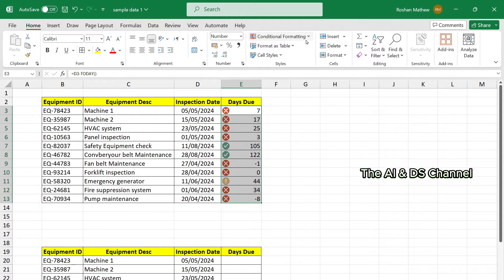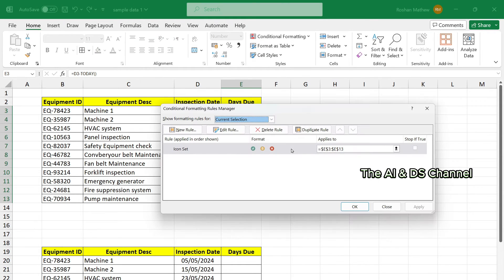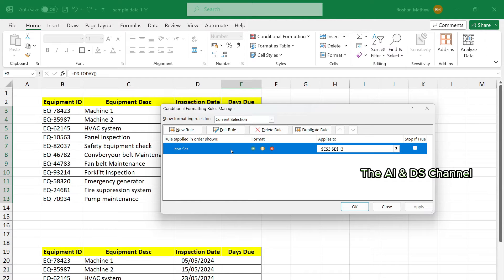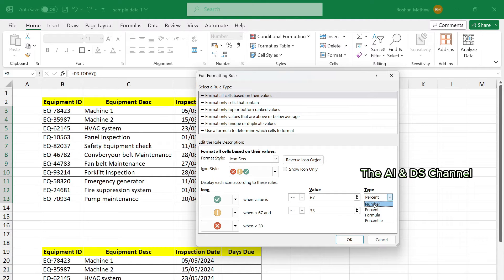Then again go to conditional formatting, manage rules to change the rules as required. So let's select the rule, edit rule. And here we need to change it from percentage to number.